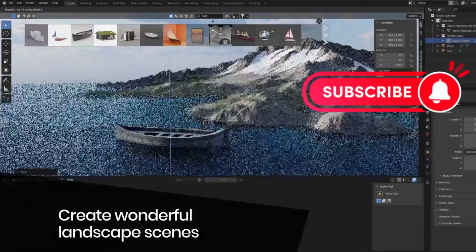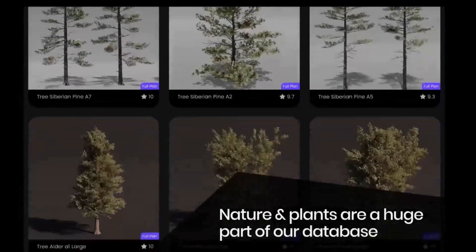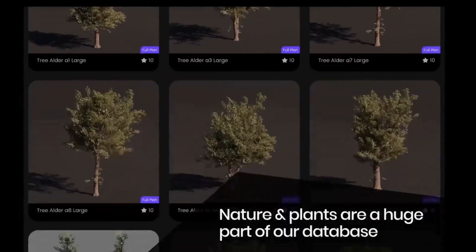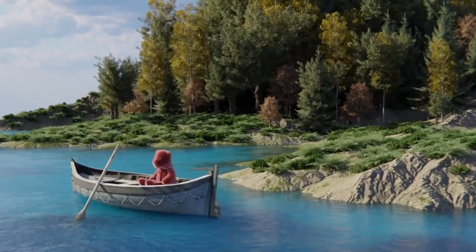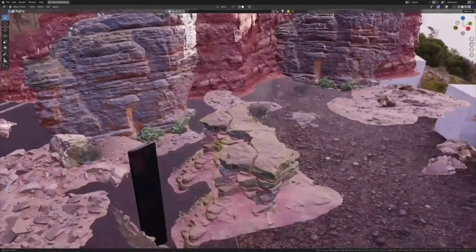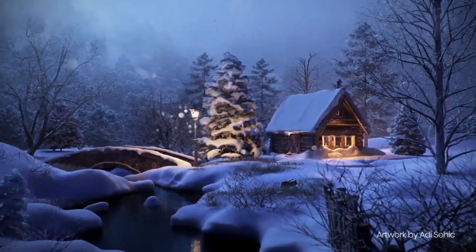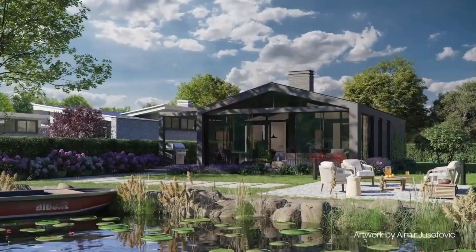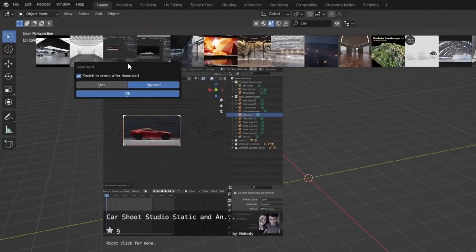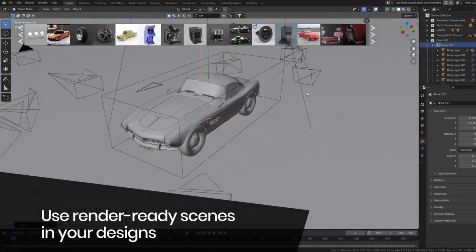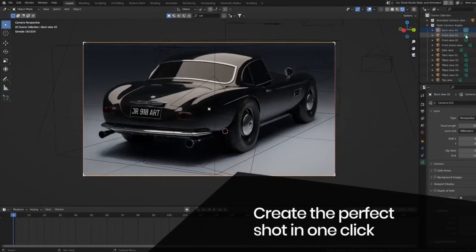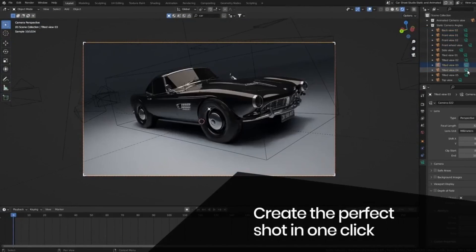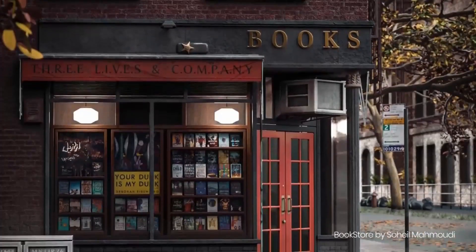BlenderKit, an add-on you absolutely need. Picture this, you're in the midst of your Blender 4.0 project, but you can't find the perfect 3D model or material. Searching through multiple websites is draining your time and energy. But wait, what if I tell you there's a one-stop solution? That's right, BlenderKit.